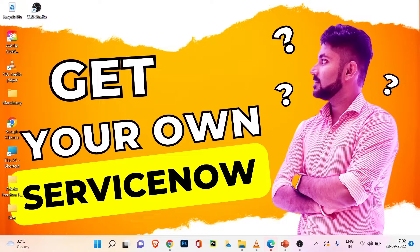Hey everyone, my name is Pritam and you are watching Tech with Pri. Welcome to my channel. This is the 13th video of our newly created technical series called ServiceNow.